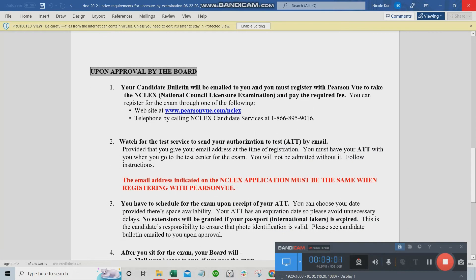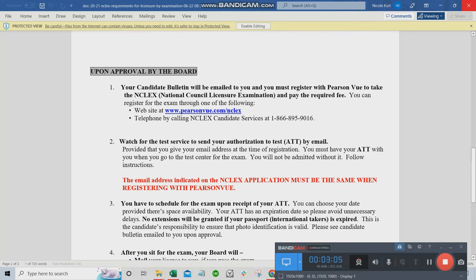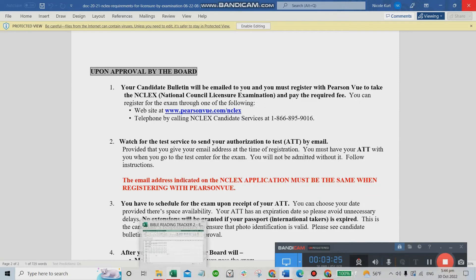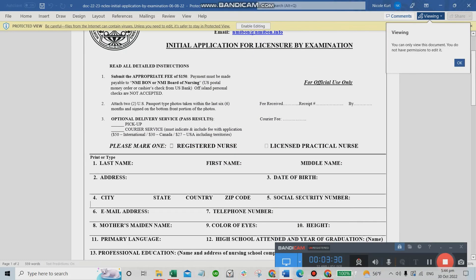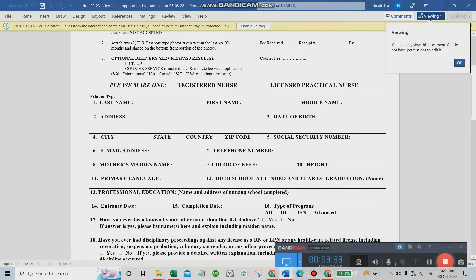Upon approval by the Board, your candidate bulletin will be emailed to you and you must register with Pearson Vue to take the NCLEX. Once you get approved, make sure you are putting in your email address on the application. Make sure it is a working email address that you always access.